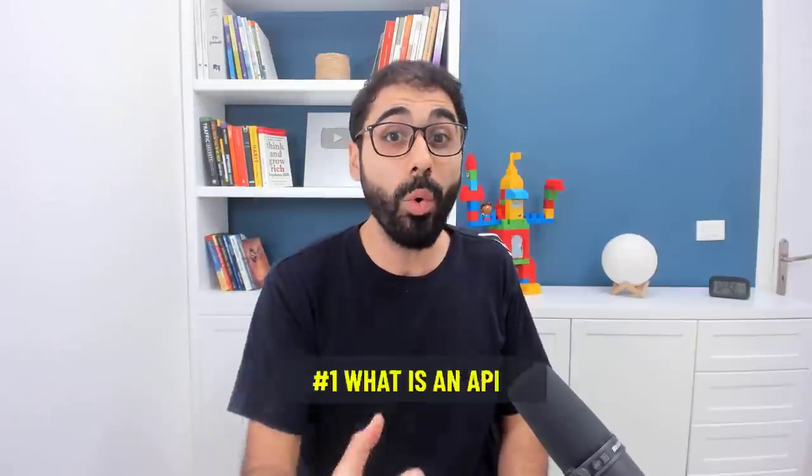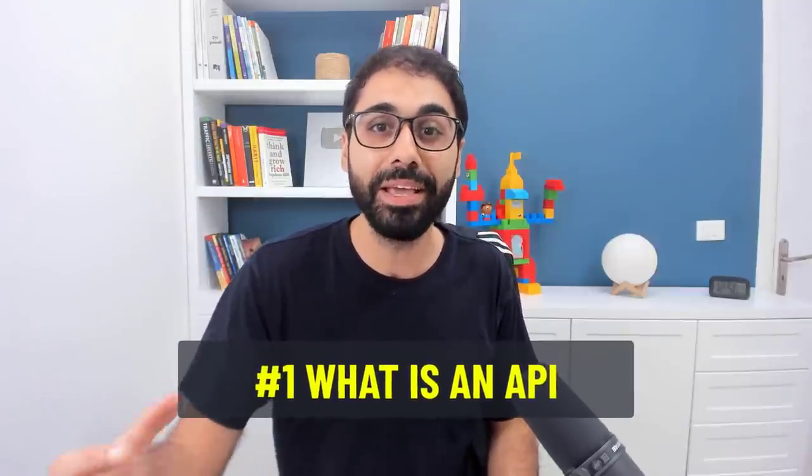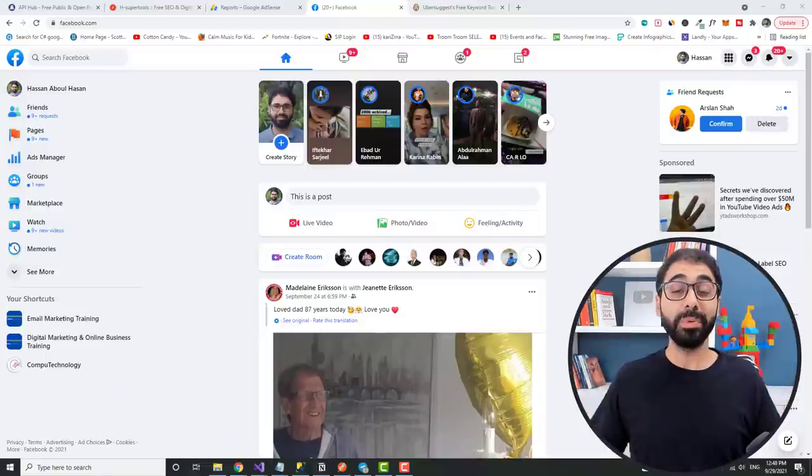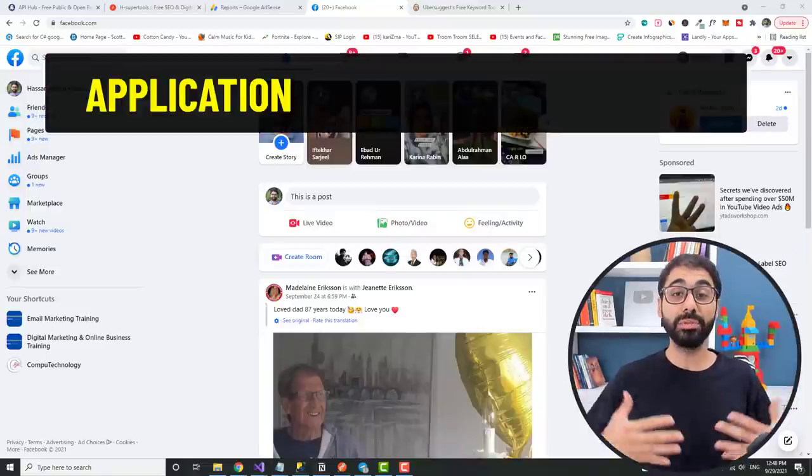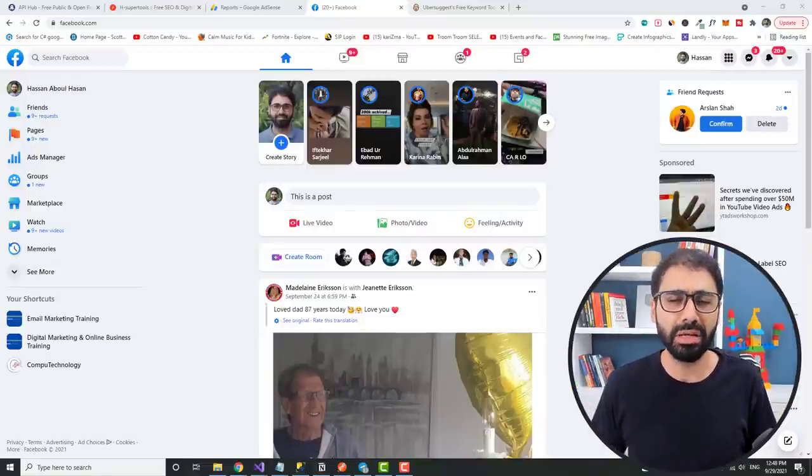Now to be honest with you, this video is somehow an advanced level and has some technical concepts, but I will try my best to make it super simple. So let's start and see what is an API. API stands for Application Programming Interface.